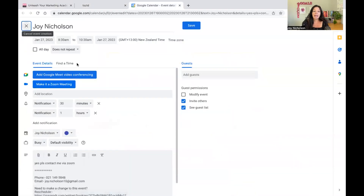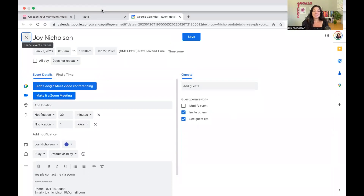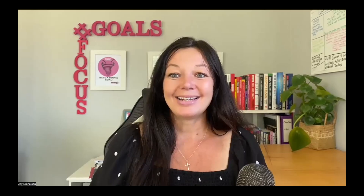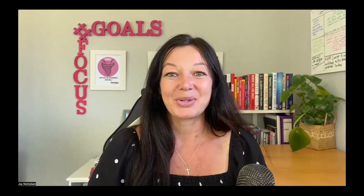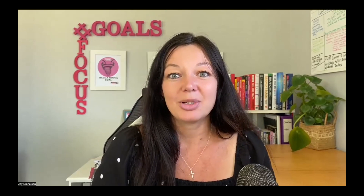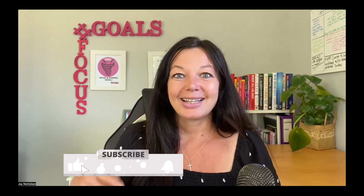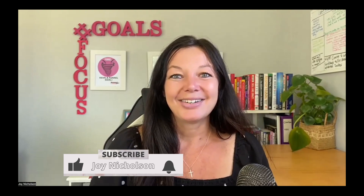So now you can see the full process — how you create your calendar and what happens when somebody books a call with you. That is setting up a calendar within GoHighLevel — a quick tutorial. If you have any questions or there are other videos you'd like me to do a demonstration on, I'll be happy to do so. Don't forget to click that subscribe button and I'll see you in the next video.